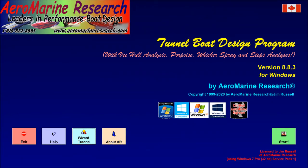This is a demonstration of the Aeromarine Research Tunnel Boat and V-Boat Design Program version 8.8. I'm Jim Russell and I'm going to show how easy it is to use the Automated Performance Analysis Wizard tool to get a highly accurate prediction of the maximum velocity of your boat.